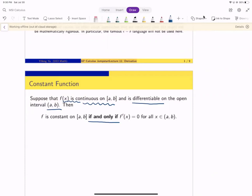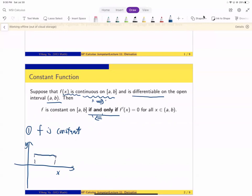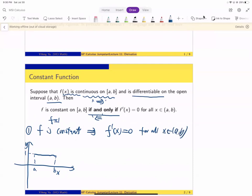Now, 'if and only if' means it's two directions — one implies the other. One way is obvious. If f is constant, the graph of f is flat. For example, let's say f is everywhere equal to 1. Then, obviously, just by the definition of derivative, we know the derivative has to be zero everywhere for all x in (a, b). Geometrically, it just means the tangent is always horizontal. This is obvious.